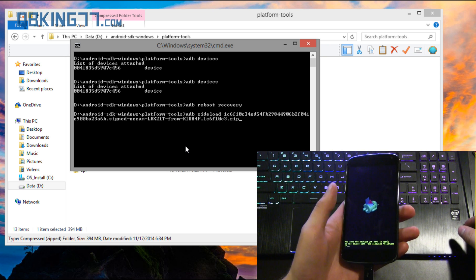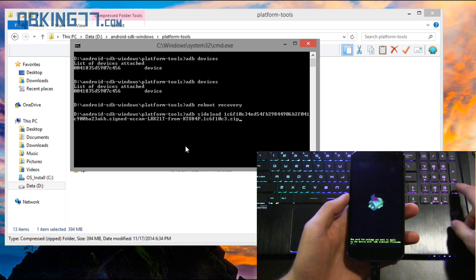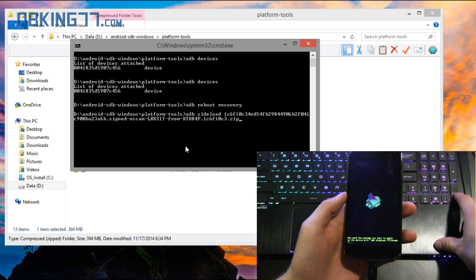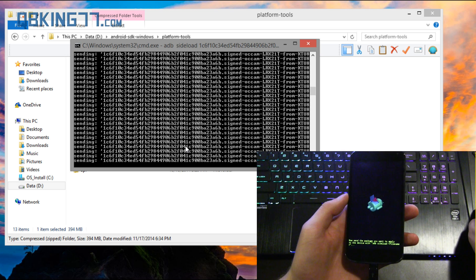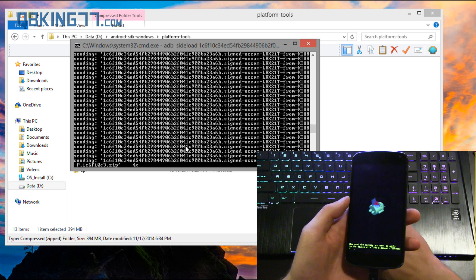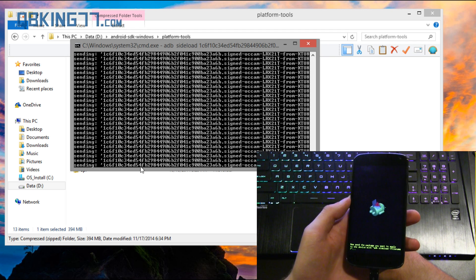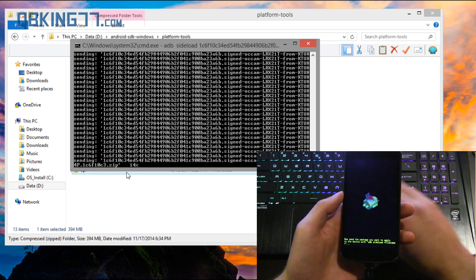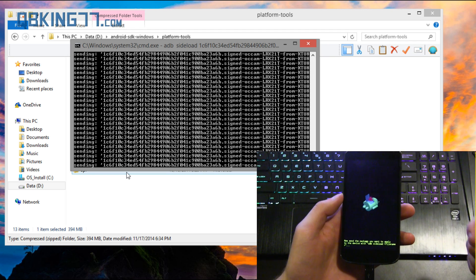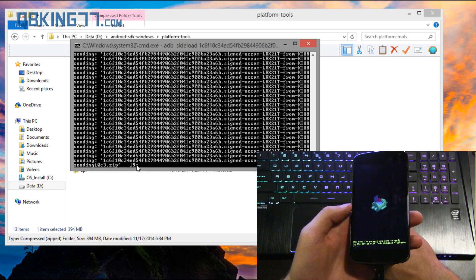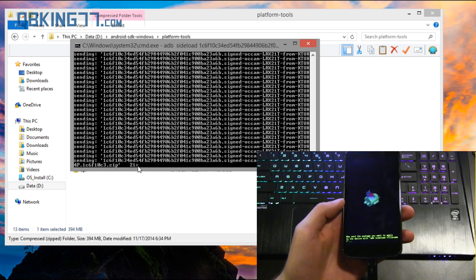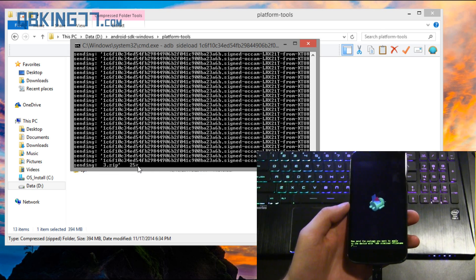And once we've done that we're actually ready to go. This is going to send the file over to our phone and then our phone will automatically install it. So let's go ahead and press enter. And you'll see down at the bottom of this command prompt there's a percentage bar. It'll let you know how much of the file has been sent over to your device. Nothing is going on in your device. It's all going on in the command prompt at the moment. And I'll be back once it's at 100%.